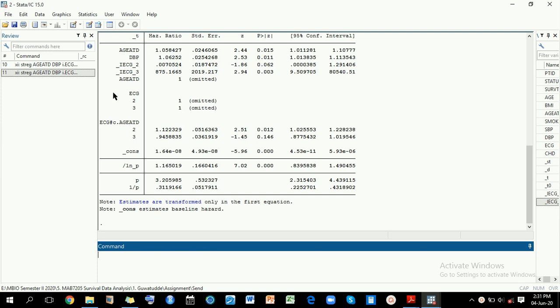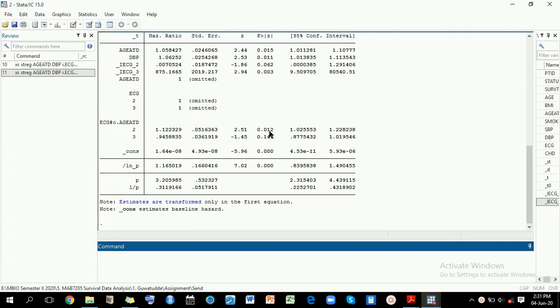...find you have an interaction term between ECG and H at D. Here is the interaction term that has two levels, two and three. If you look at level two, you realize it is significant at 95% level of significance, and level three is not. So you may be wondering whether or not your interaction term is significant overall.